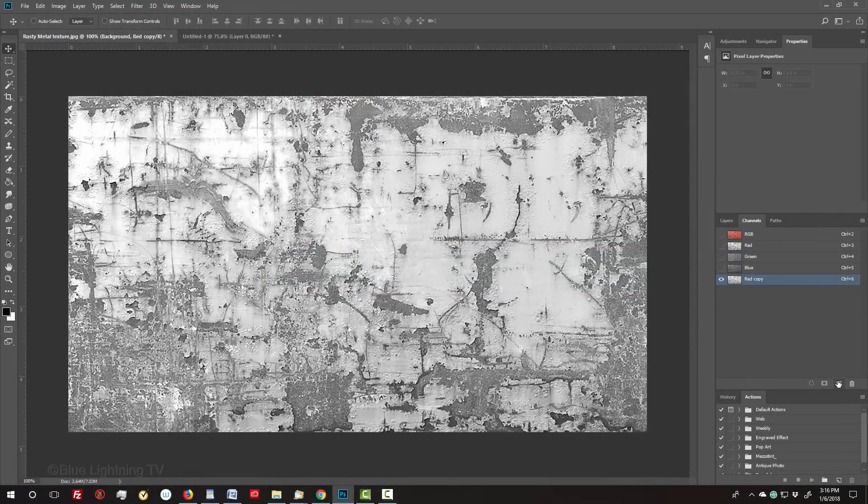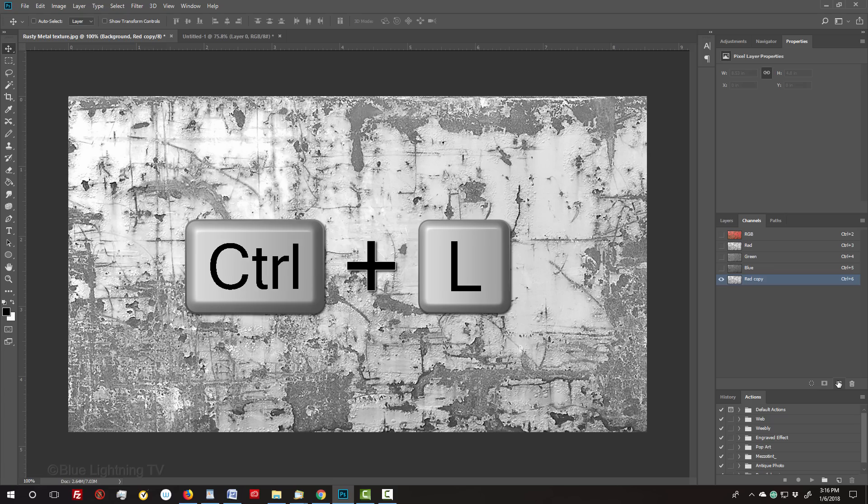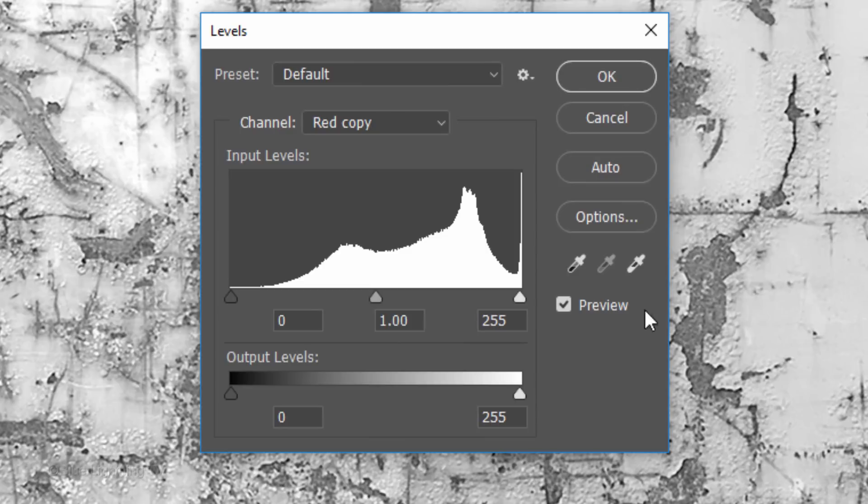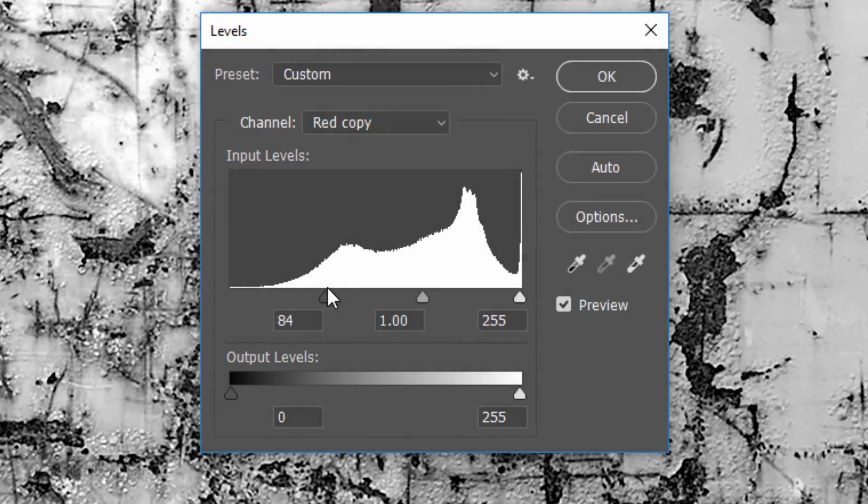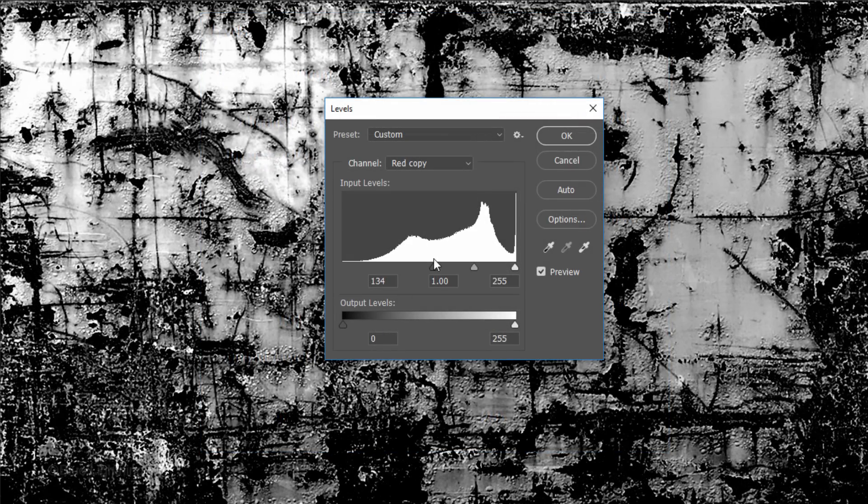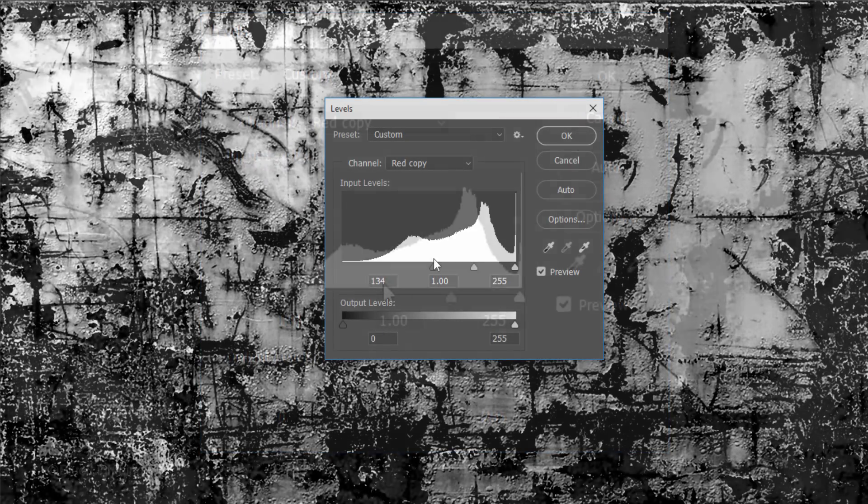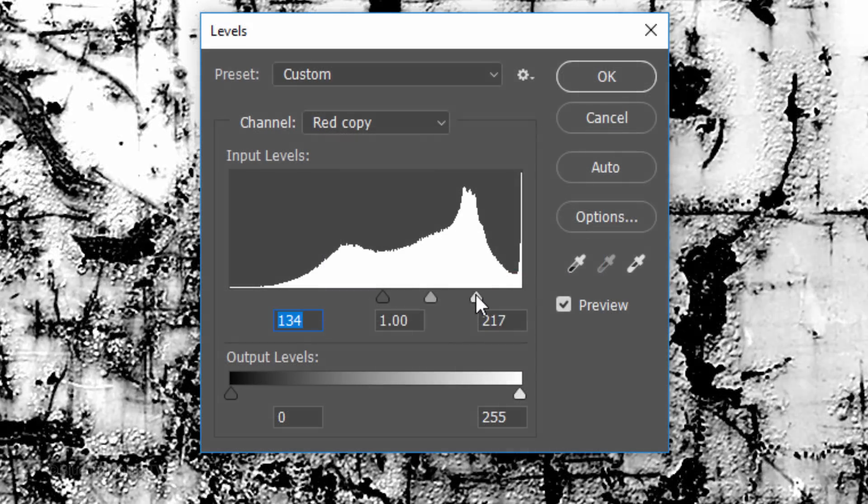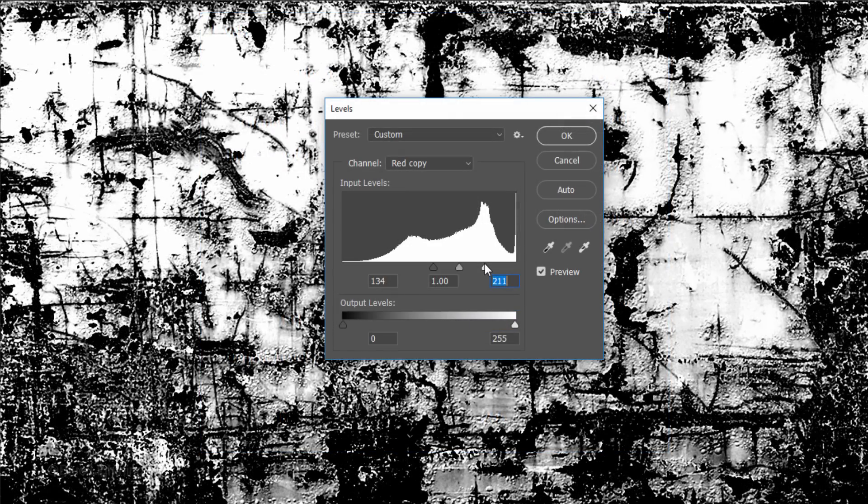Next, we're going to increase the contrast even more. To do this, open your Levels window by pressing Ctrl or Cmd L. Drag the Input Shadow slider to the right until most of the darkest tones are black. Drag the Input Highlight slider to the left to brighten the lightest tones.